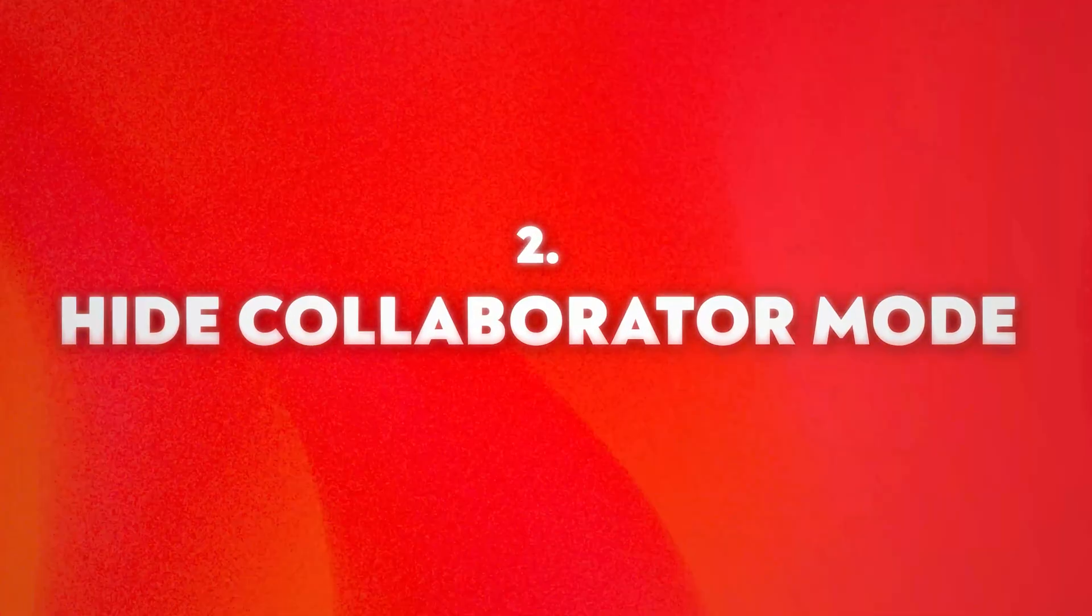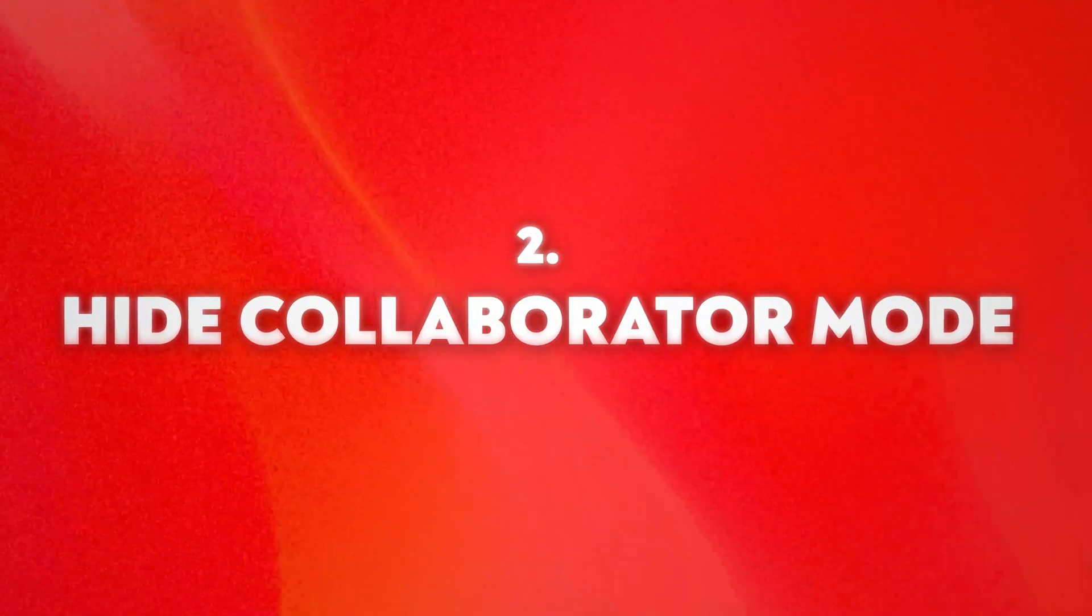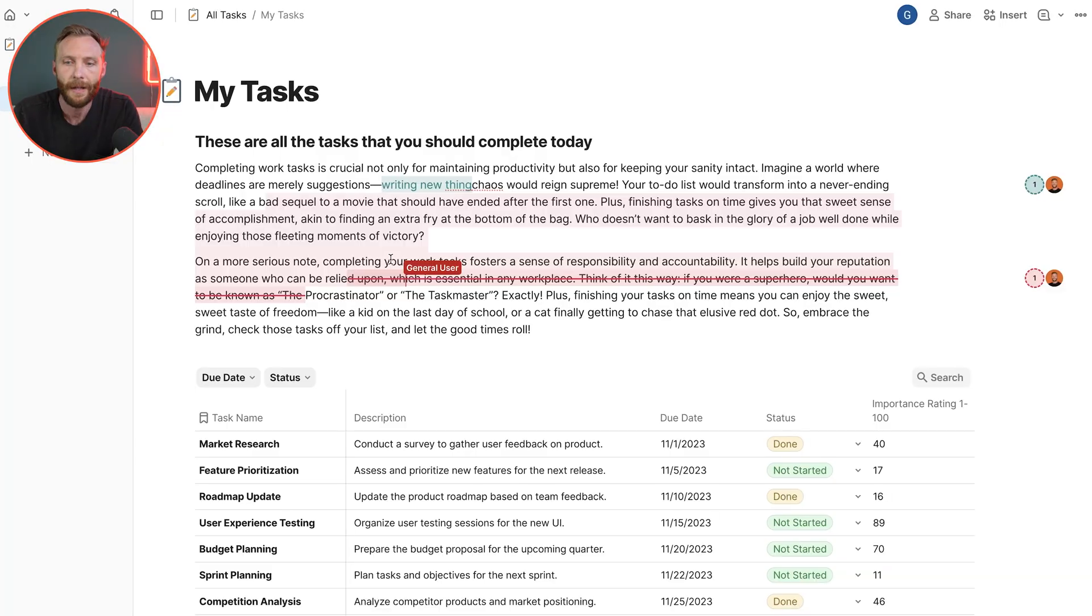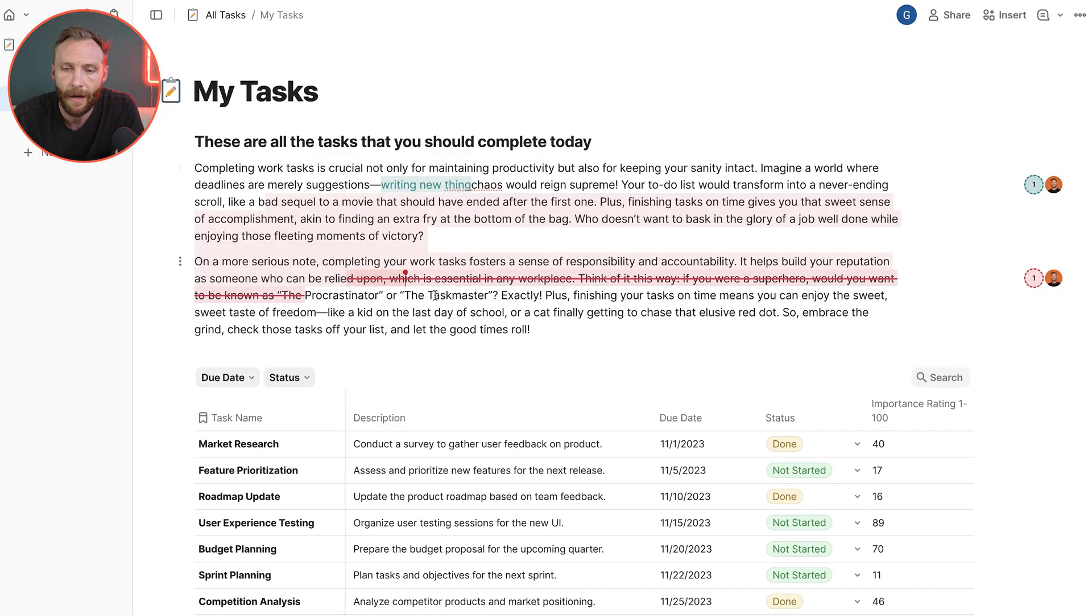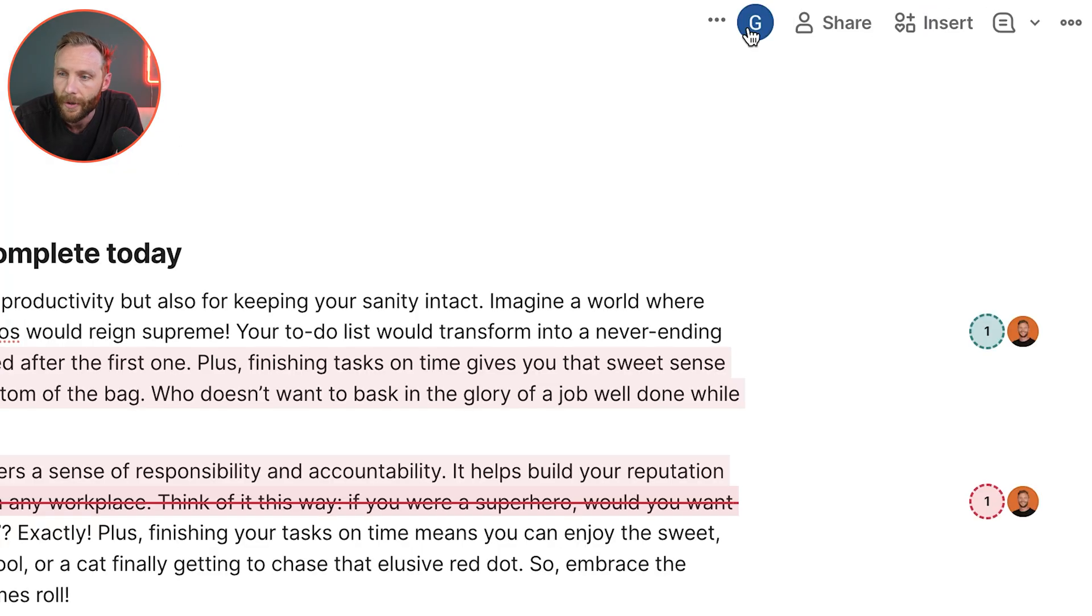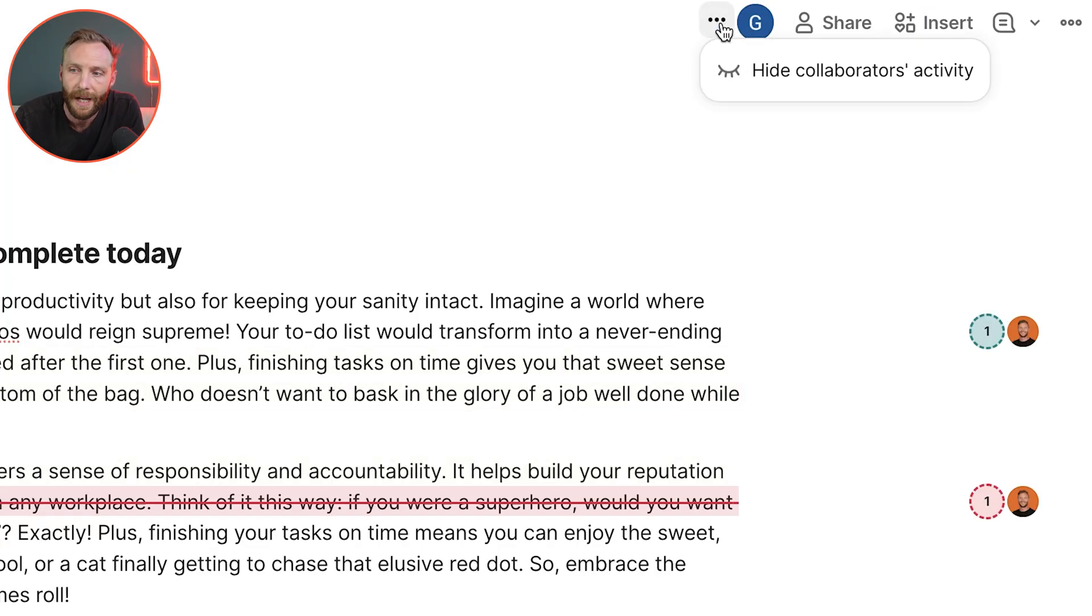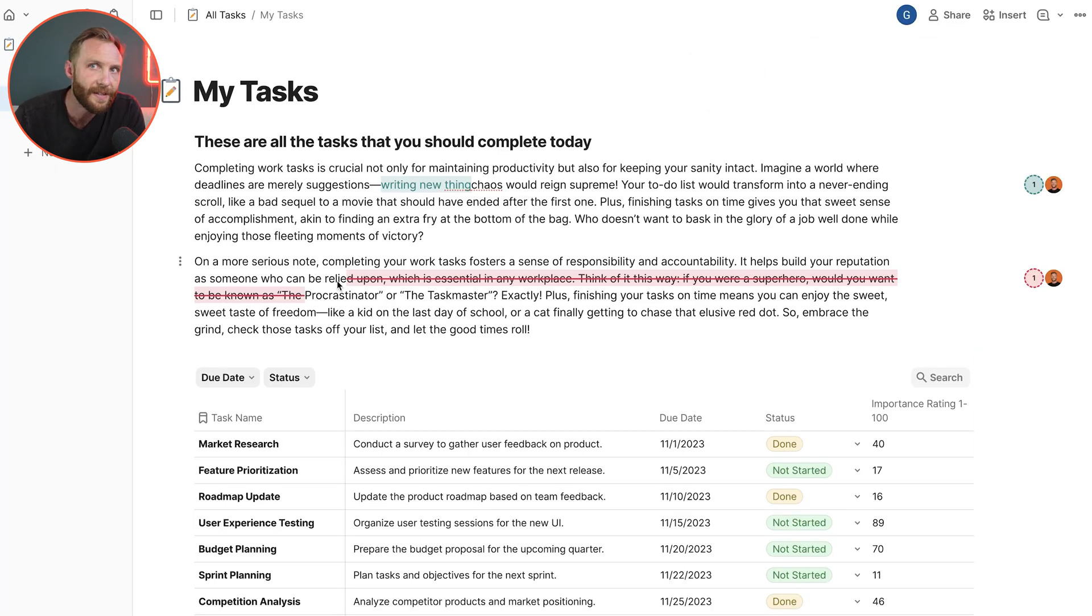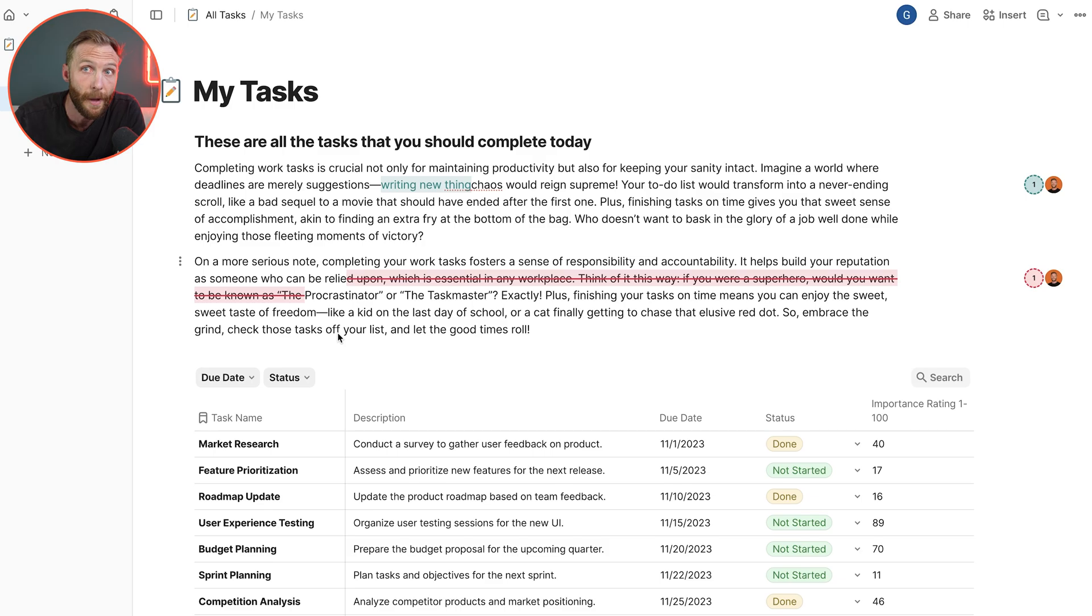Next up, hide collaborator mode. Let's say that you have a user who is on here. You can see here right now all this is highlighted in red because who's in here, general user. If I come up to the people and click on these three dots, I can actually hide their activity.